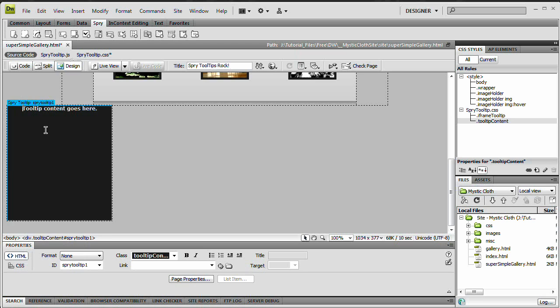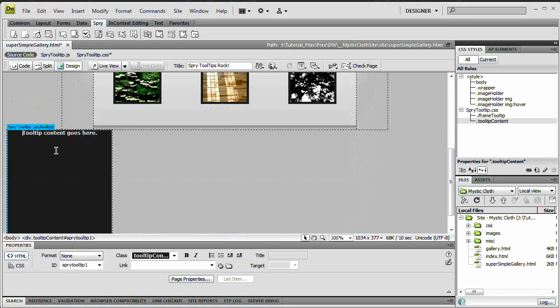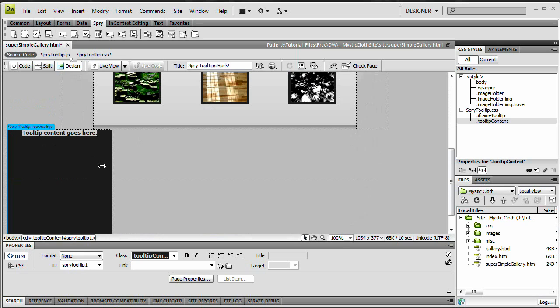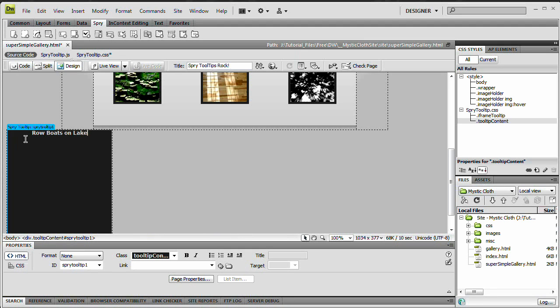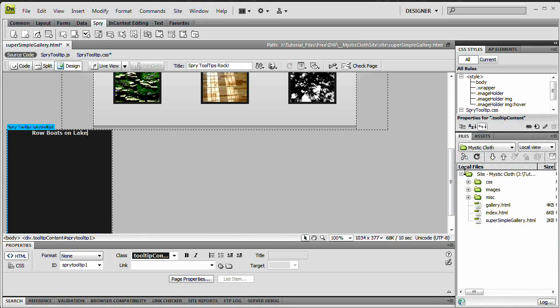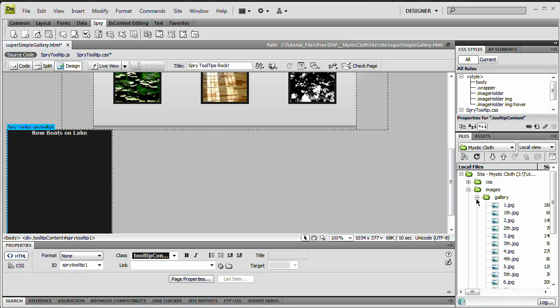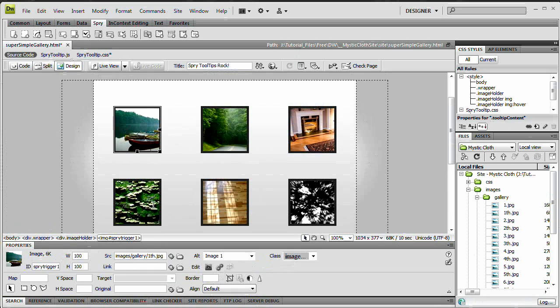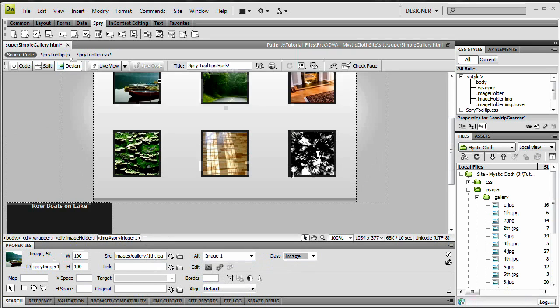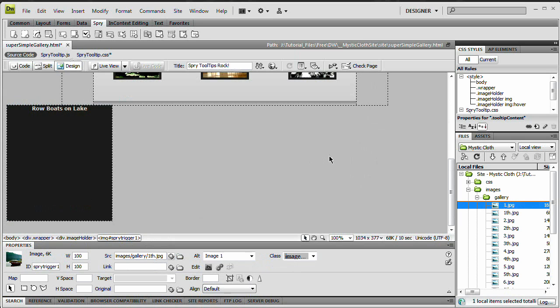So, what do we have left to do? Well, for this particular tooltip, we just need to add the larger version of the image. So what I'm going to do first is I'm going to select this bit of text. I'm going to type, rowboats on lake. And I'm going to come over here to my files panel, which I'm going to drag up so I can really see it. I'm going to go to my images folder, my gallery subfolder. And this is, when I select this, I can see it. This is gallery one th for one thumb, so I know this is number one image that I need to drag in.